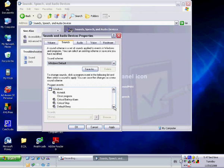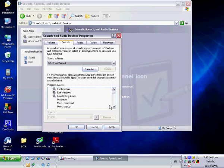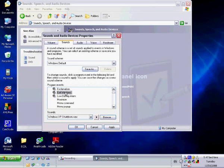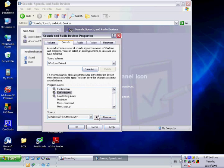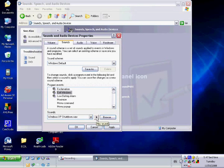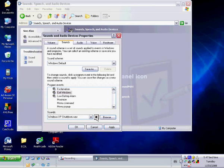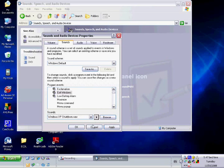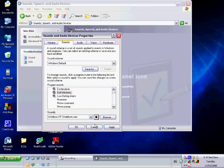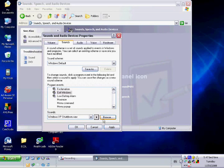Then what you want to do is click Windows Default, and then you want to go down until it says Exit Windows. You can play it and it will play the sound. Make sure it's Exit Windows and you're going to want to click Browse.